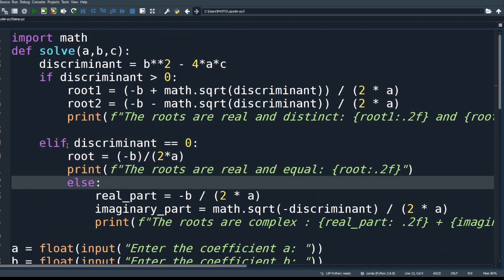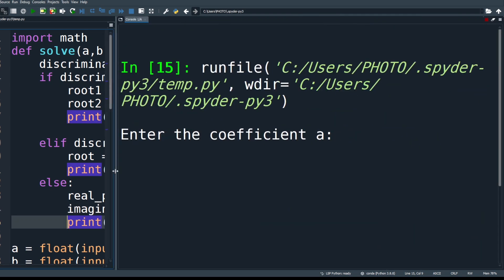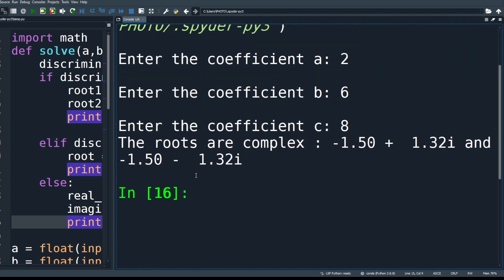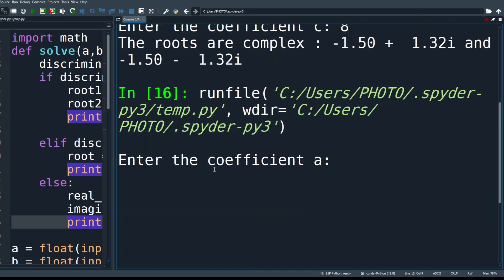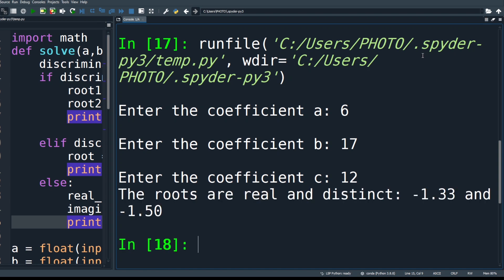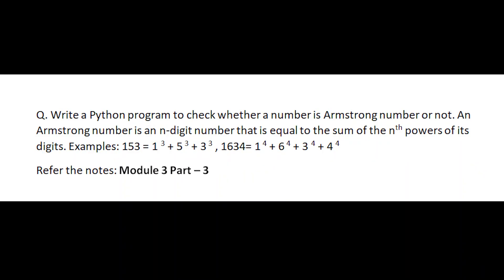The function is called and the result is printed. After executing with different values to verify correctness, we move to another question from the same question paper: write a Python program to check whether a given number is an Armstrong number or not.